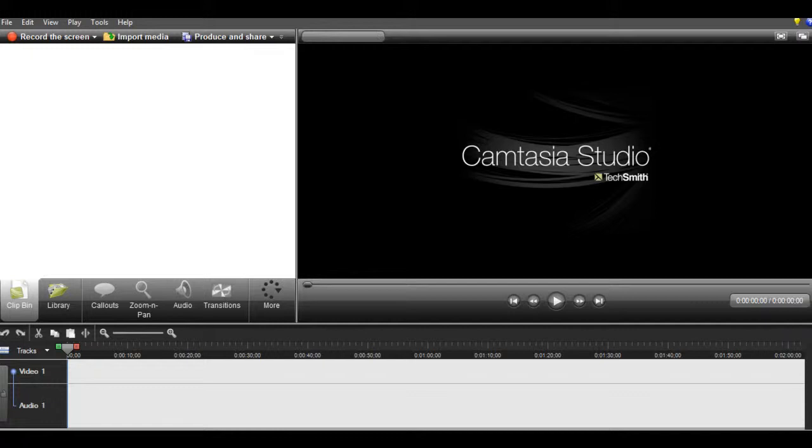The video that you just recorded is going to pop up on the screen, and what I do is I quickly just review it. I'll go through the beginning part, middle part, and end part just to make sure that nothing went weird with the video, and most of the time, nothing ever does.